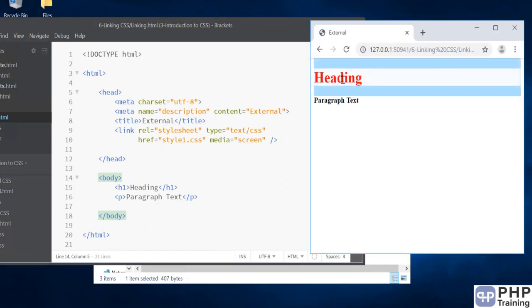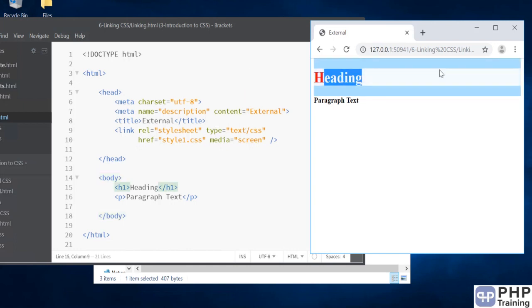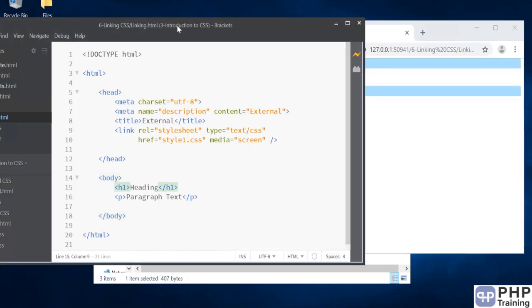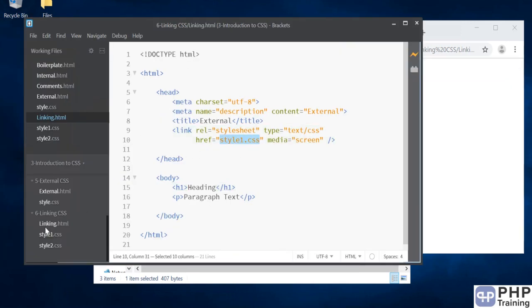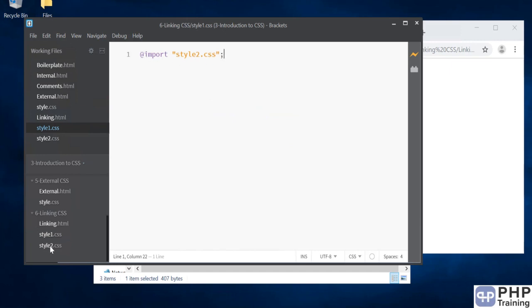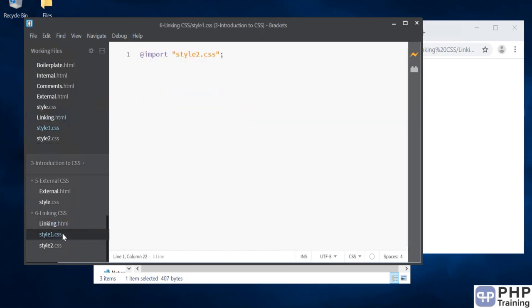It's red in color, which means the styles have been applied. We are looking at the linking.html page. If you see style1.css, there's nothing in it—it is importing style2.css. The style2.css file actually has your CSS. This is how you do linking of CSS from one CSS file to another.